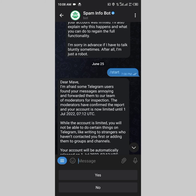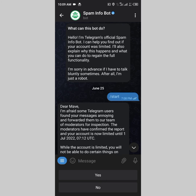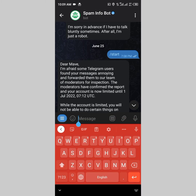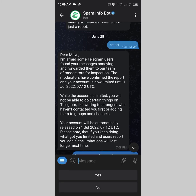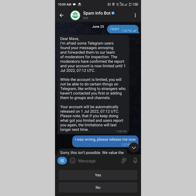Once you click 'More Info' you'll be redirected to the SpamInfo bot. Tap 'Start' and it will show you exactly when your restriction ends. In my case it said my account would no longer be limited from 1st July 2022, so after 2nd July 2022 my account was back to normal. Your date will be different, but you'll be able to see the exact date when you can start messaging normally again.